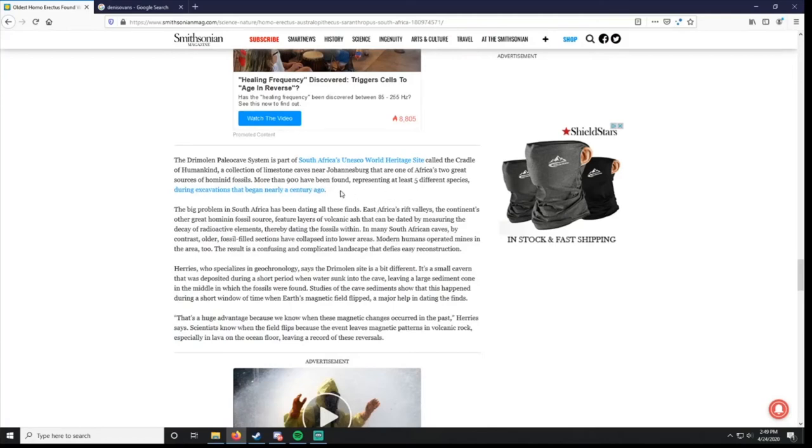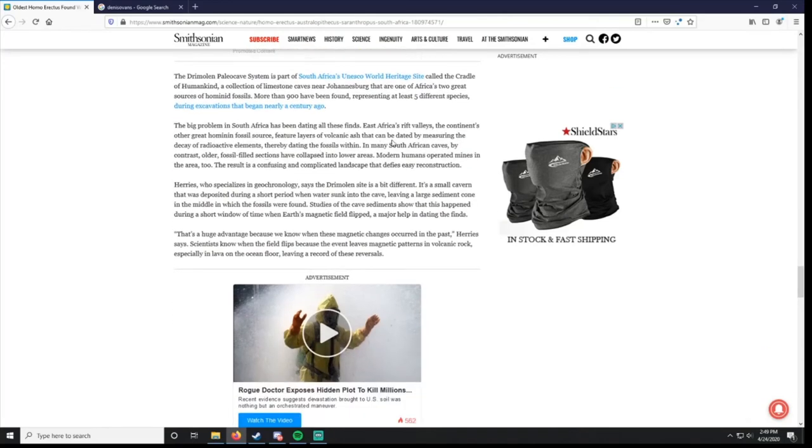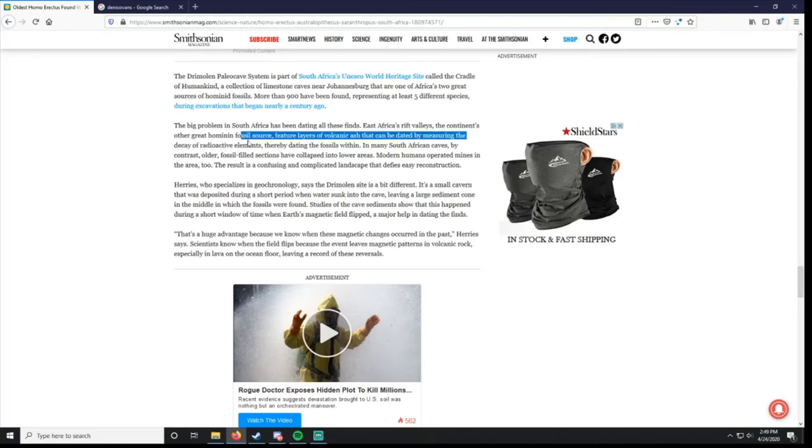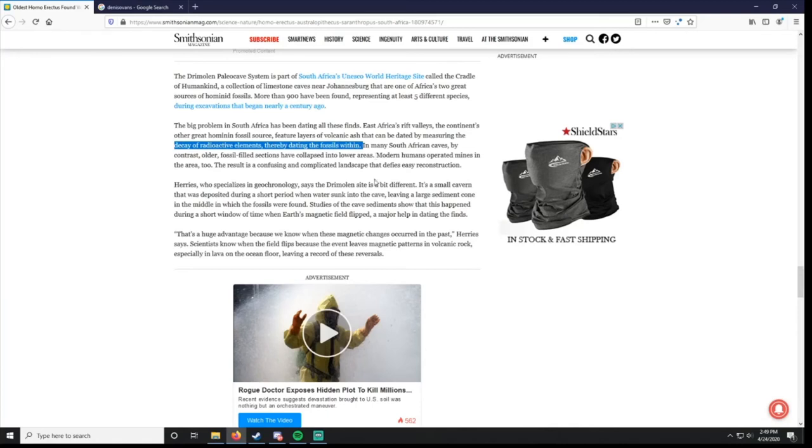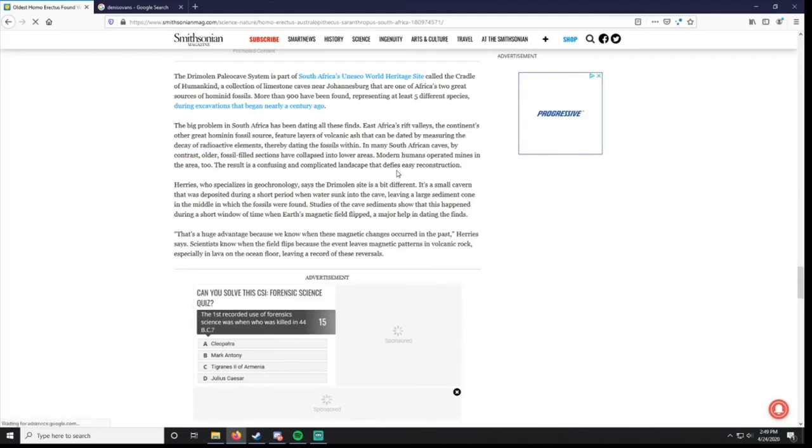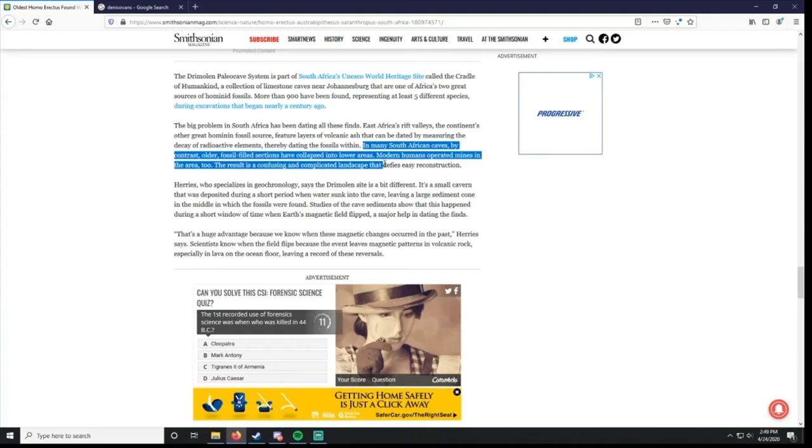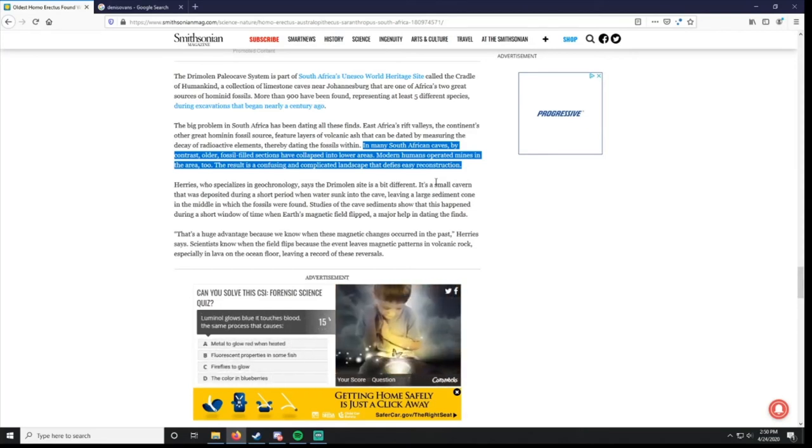More than 900 fossils have been found representing at least five different species. That's pretty cool. But it's really hard to date these. East Africa's Rift Valleys, they have layers of volcanic ash that can be dated by measuring the decay of radioactive elements. So that's one way. But the problem is they're not in the East Africa Rift Valley. The East Africa Rift Valley is where they found Lucy. In the South African caves. Older fossil flood selections have collapsed in the lower area. So they can't date these. And modern humans have operated mines in the area. So it's, yeah. You don't have soil. Like, you can dig down in traditional archaeology and date the different layers. That's really complicated. That's a headache. To date. Yeah, I don't know how they're going to date that stuff.